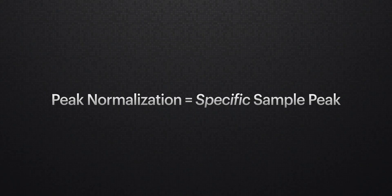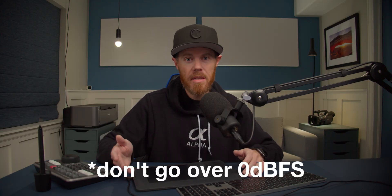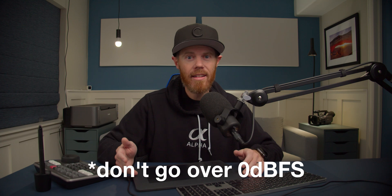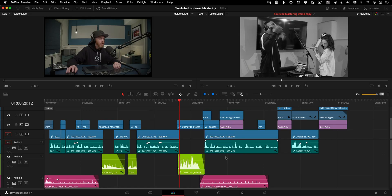Peak normalization on the other hand, that brings up everything to a specific peak in dBFS, decibels full scale, where zero is the maximum, over zero is right and wrong, and that's when distortion starts to happen.